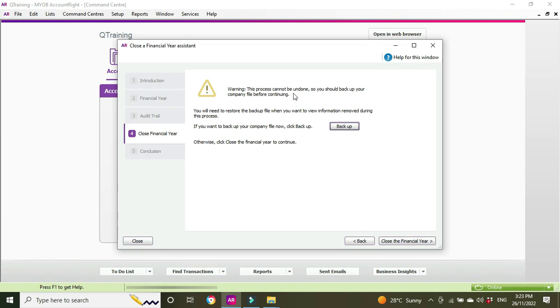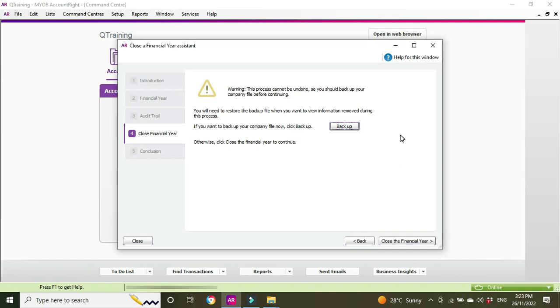Warning: this process cannot be undone, so you should back up your company file before continuing. You'll need to restore the backup when you want to view information removed during this process. If you want to back up your file, you can do that now. So this is what I touched on before. If you rolled over a financial year and then you realize that hang on, you actually had to go back and make changes, so you're a bit hasty in rolling things forward, you won't be able to do it. You can't go backwards, but you can reinstate a backup and that's what you do here.